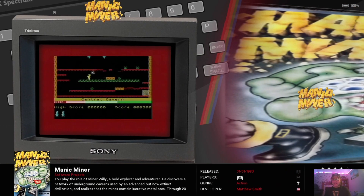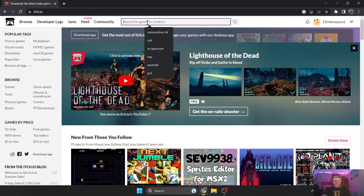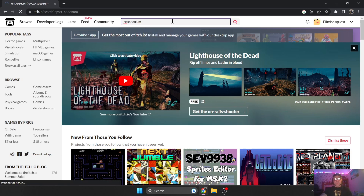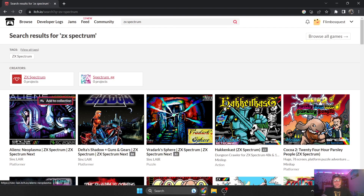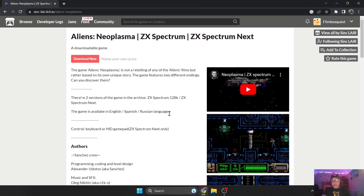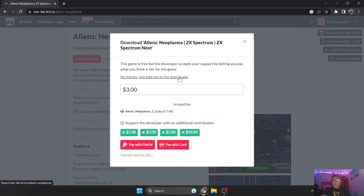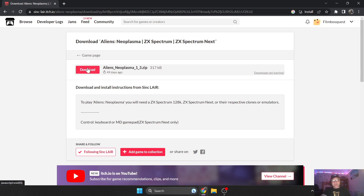This is itch.io, and I recommend this website from time to time. You'll find a lot of new games for retro vintage platforms. If you search for ZX Spectrum, a whole list of games comes up. This game in particular, Alias Neoplasma, I did a little gameplay video of a while back. There are two versions of it here. If you download it — no thanks, just take me to downloads — and download.